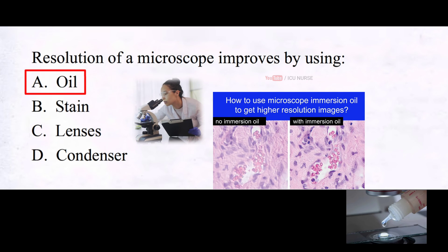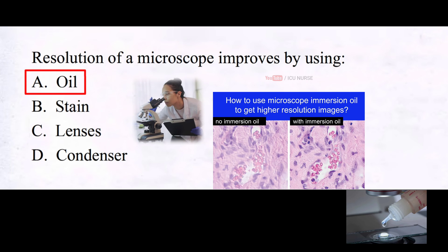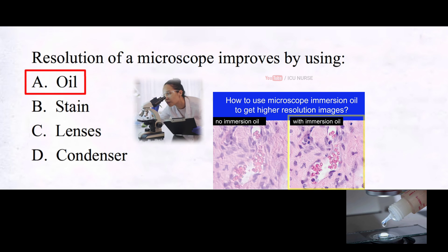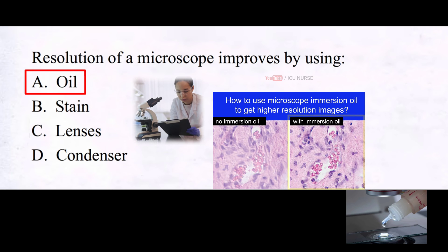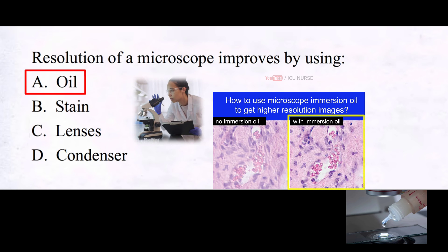Using oil immersion with a high refractive index between the specimen and the objective lens enhances resolution. It minimizes light scattering and maximizes the clarity of microscopic details, helping to see smaller structures more clearly. This technique is especially useful when studying transparent specimens, such as biological cells.